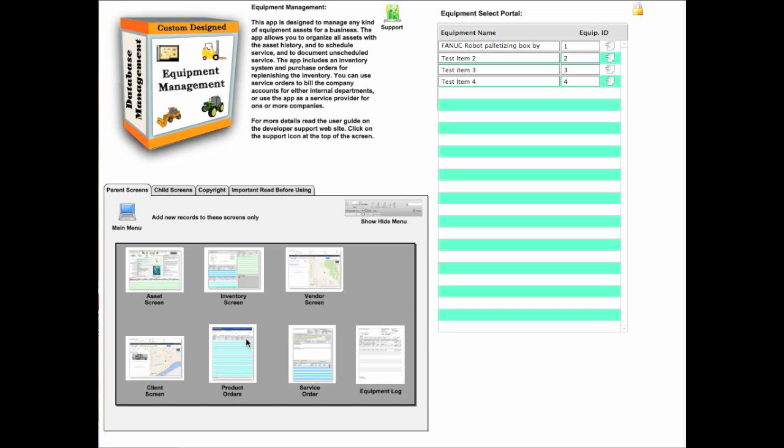We also have product orders. So this app has expanded itself by quite a bit as far as technical capability. Let's go ahead and talk about what we call a portal. A portal is a scrolling list, and in this particular case this is the equipment selection portal for the asset screen.